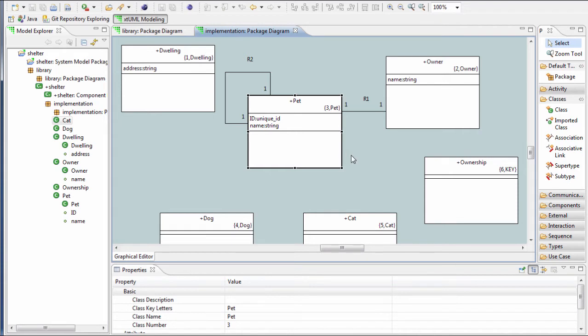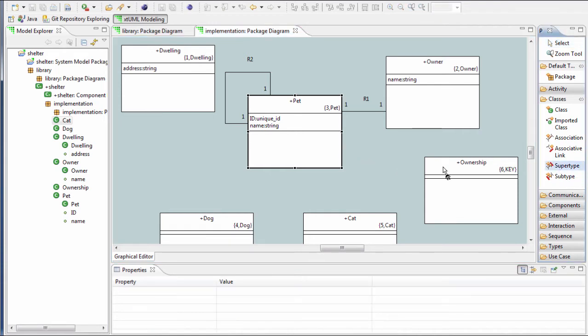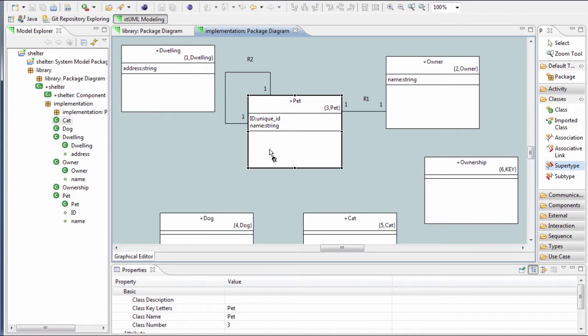From the Classes tool palette, choose the Supertype tool. Now click the left mouse button on the supertype class and drag to place the supertype portion of the symbol where it is required.